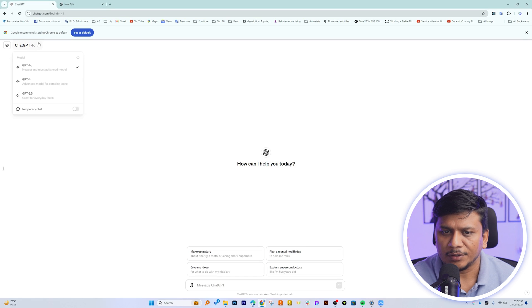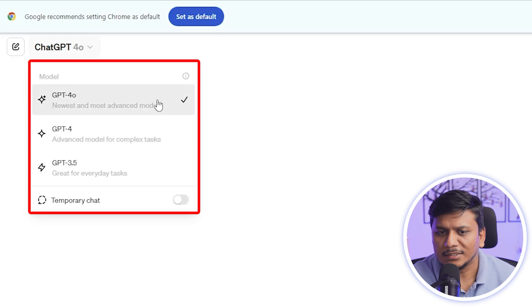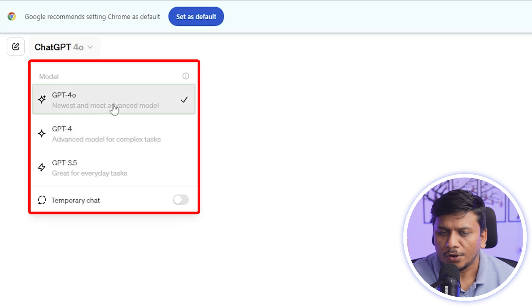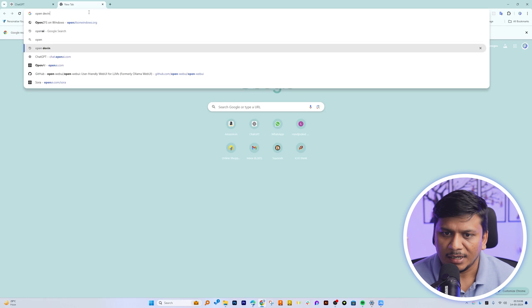And there we go, guys. Here we can see now, additional to GPT-4, we now have got this GPT-4o.